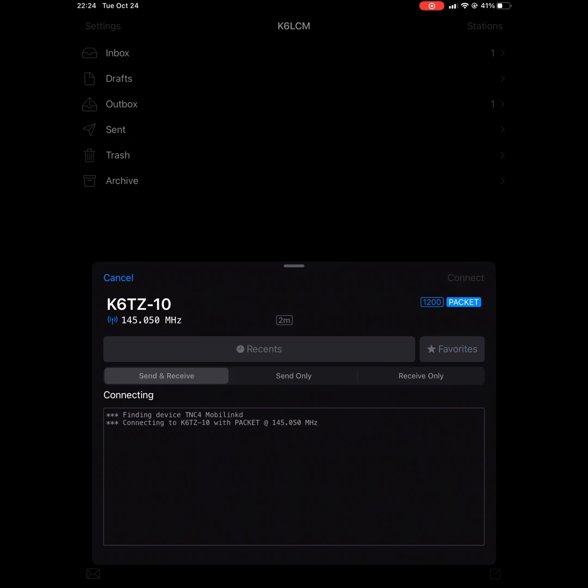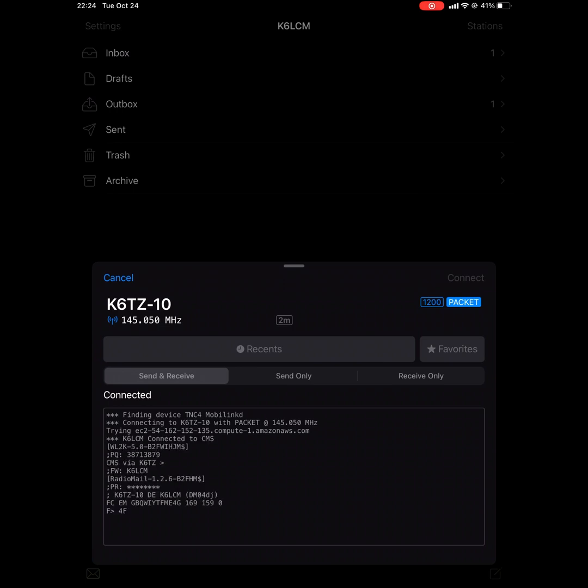And you can confirm by checking your HT that it's transmitting, and we've established connection over RF to the Winlink gateway, K6TZ-10.